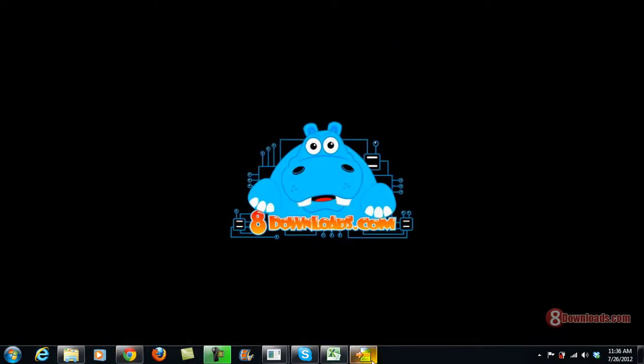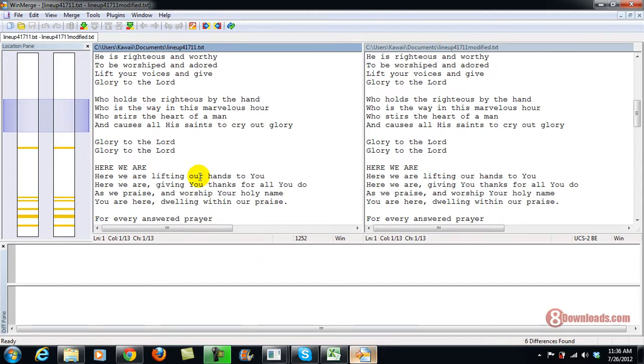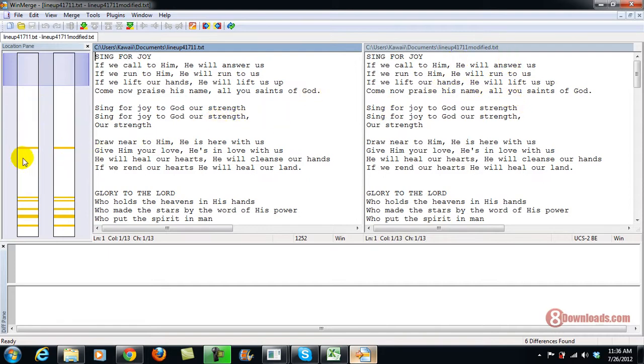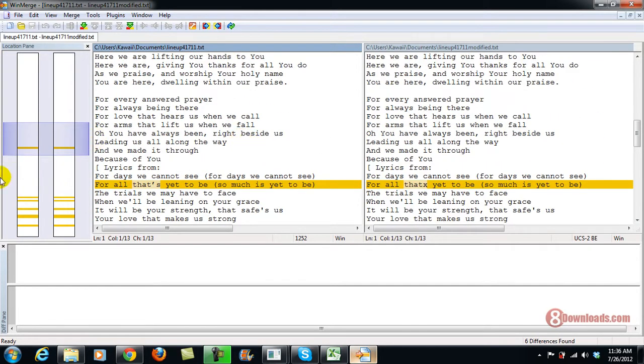Now let me show you what a text comparison tool is. Right now I have two texts here - one is modified and the other is not. On the left side, you'll see highlighted yellow areas which means that somewhere in my text there are errors.